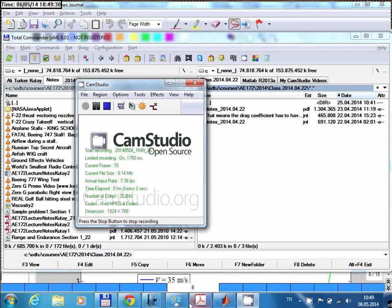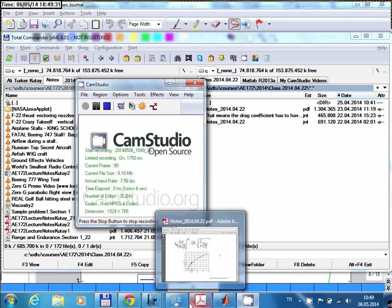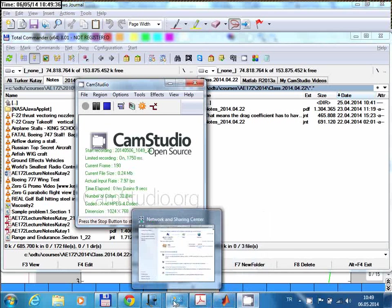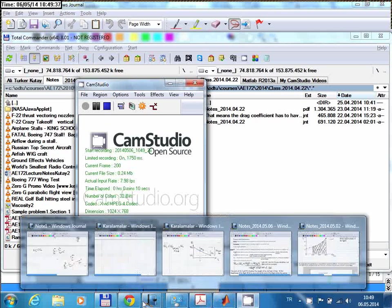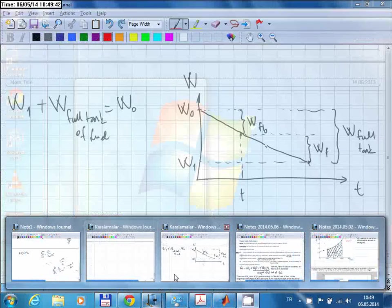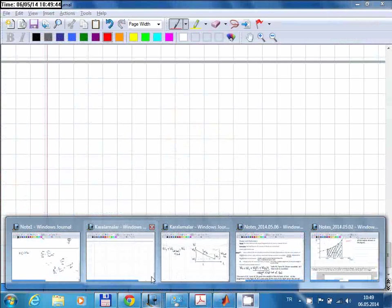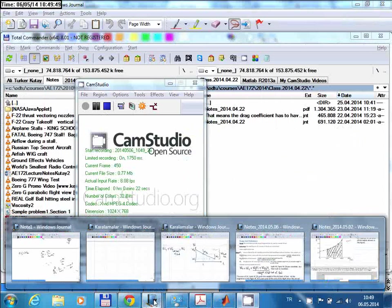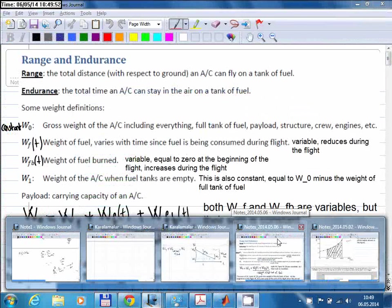Today I'm going to talk about range and endurance. But before I start, last time I explained gliding flight and the lecture ended there, so I would like to continue from there and show you some examples. Let me open our last lecture notes.